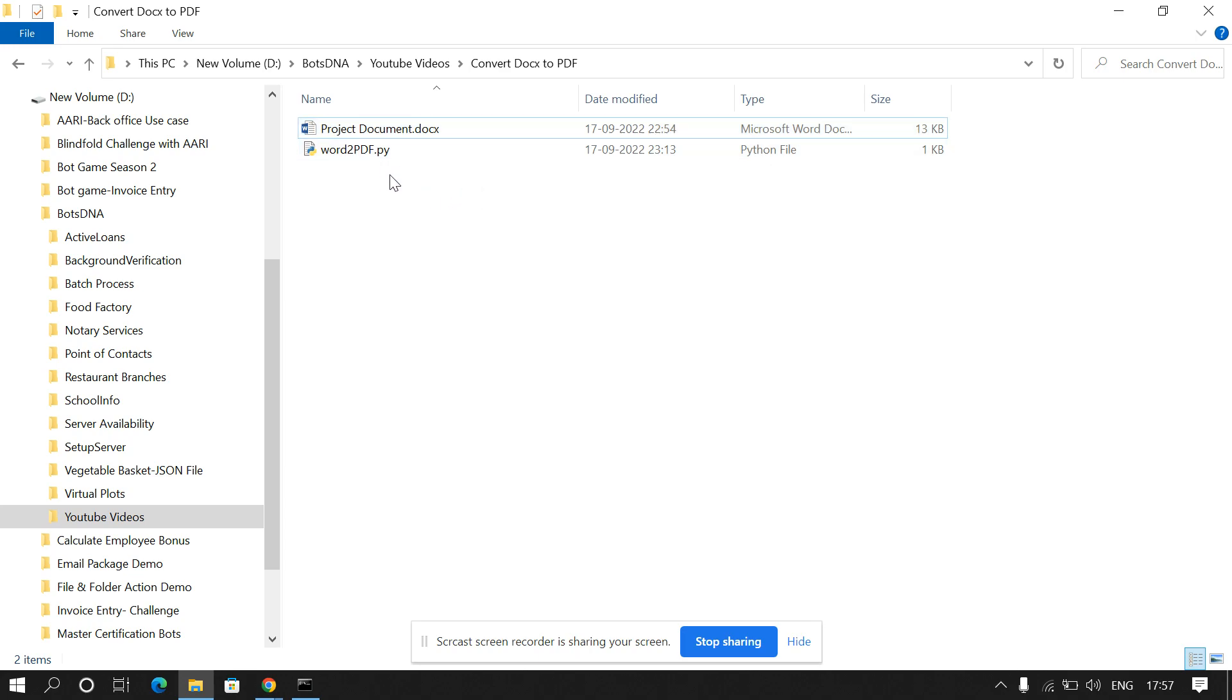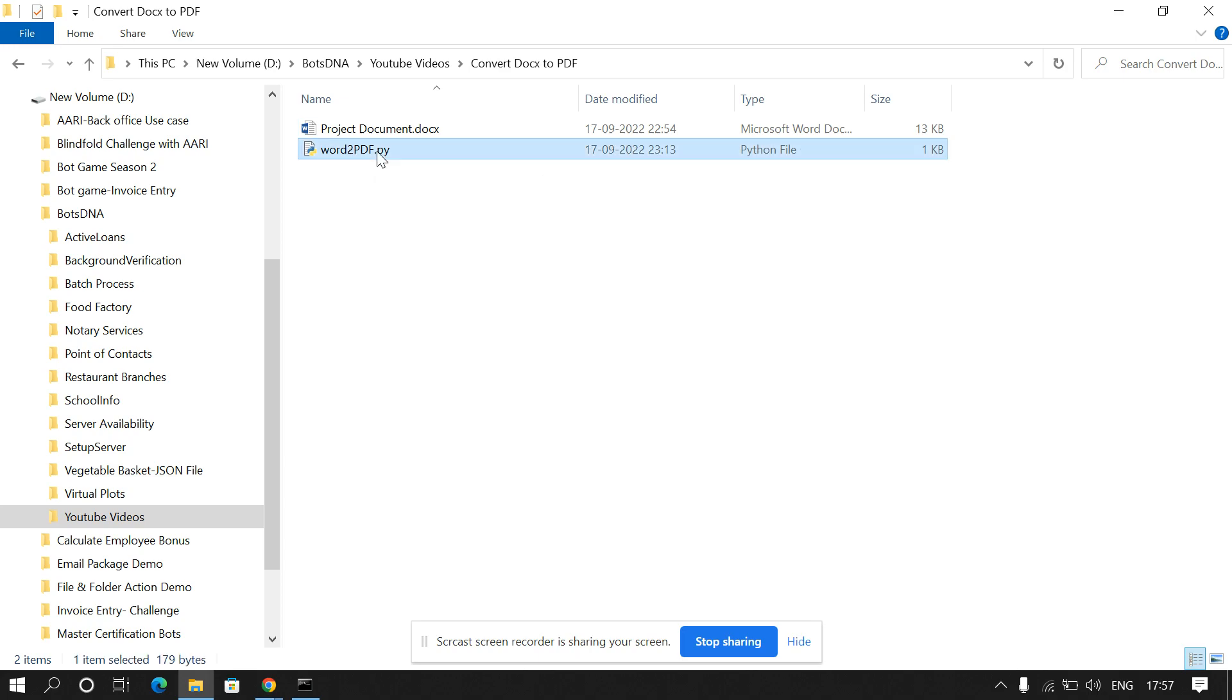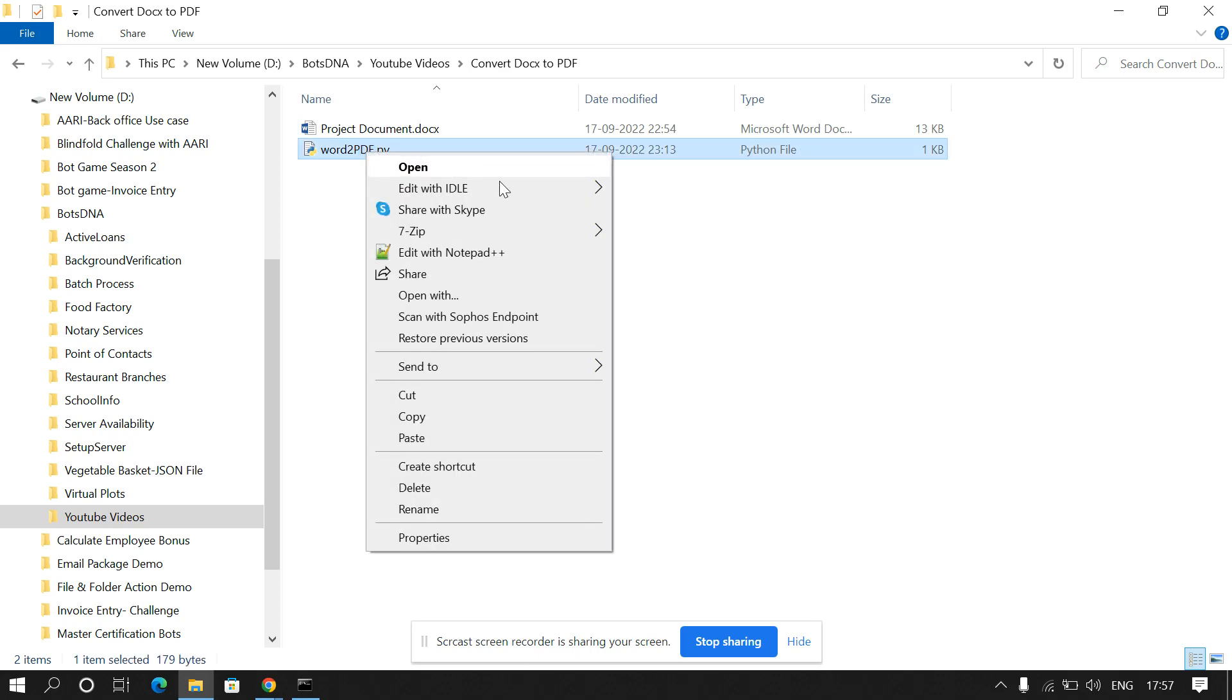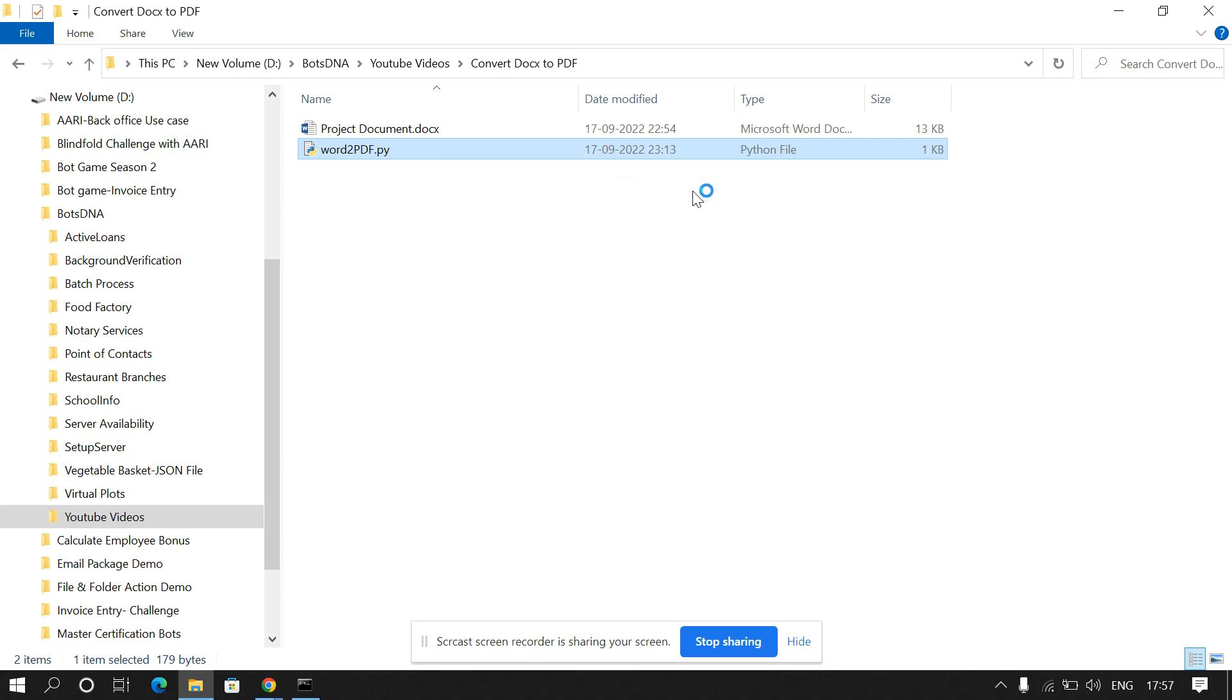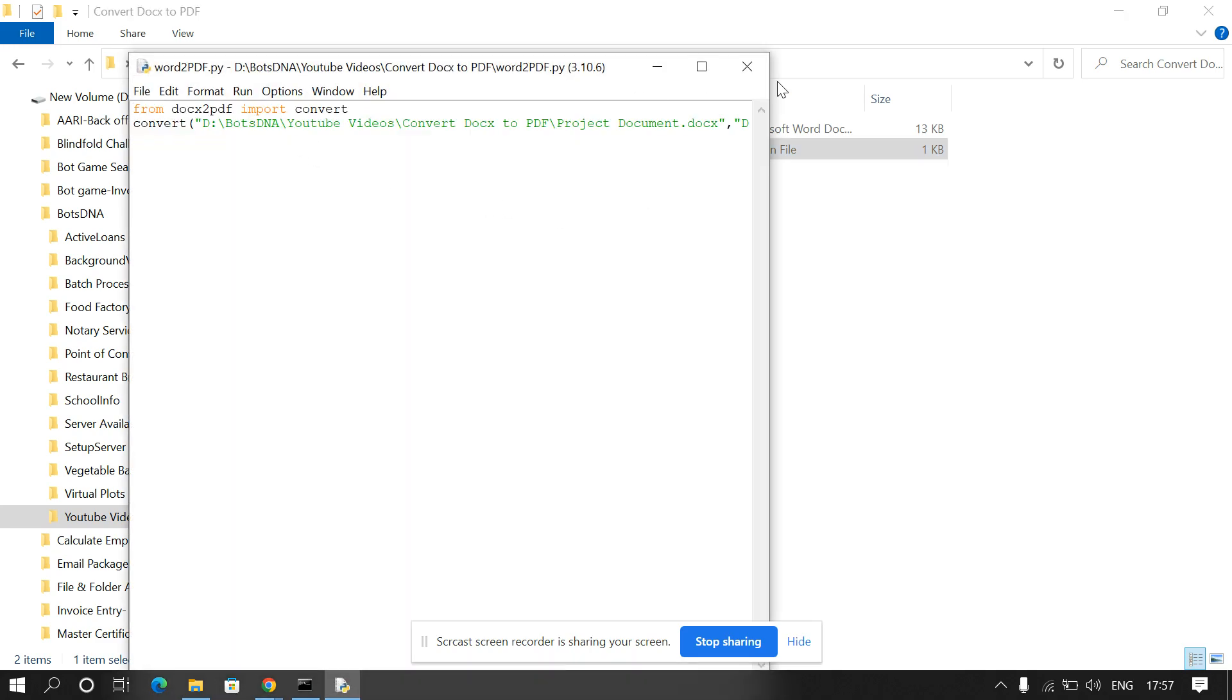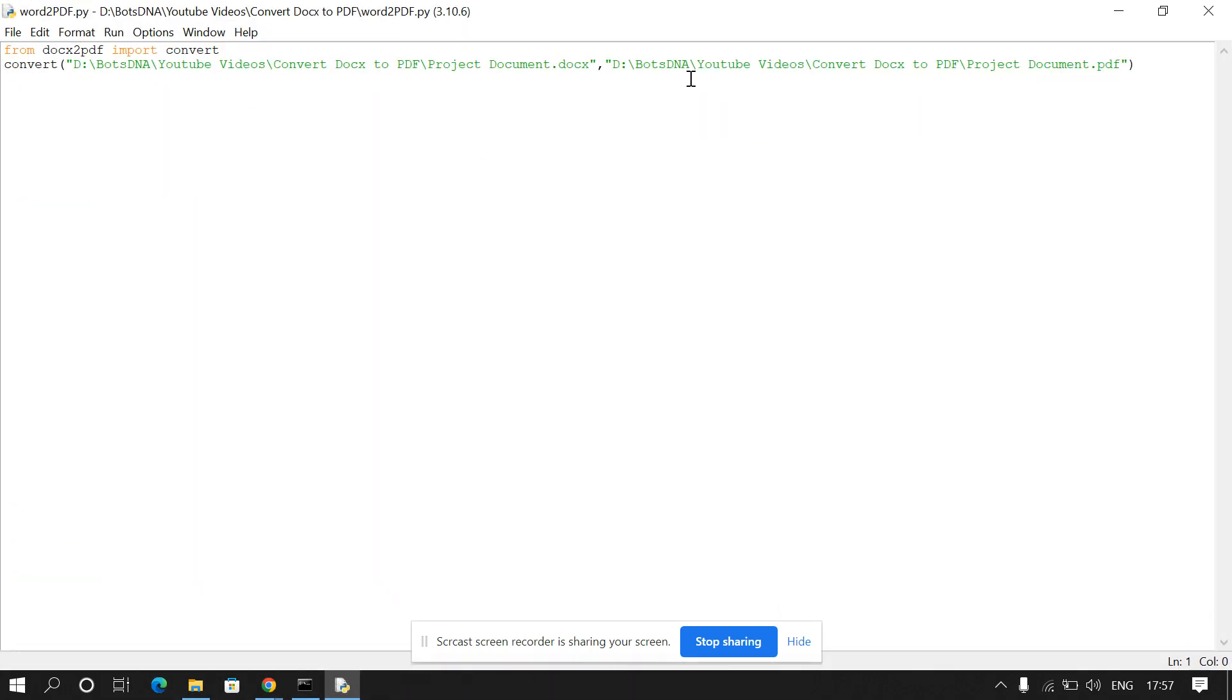So how we can convert DOC file into PDF, we'll see this. So first I'll go to my code. This is my code to convert DOC file into PDF file. So first we have to import this library, docstopdf, and from this library we have to import convert.